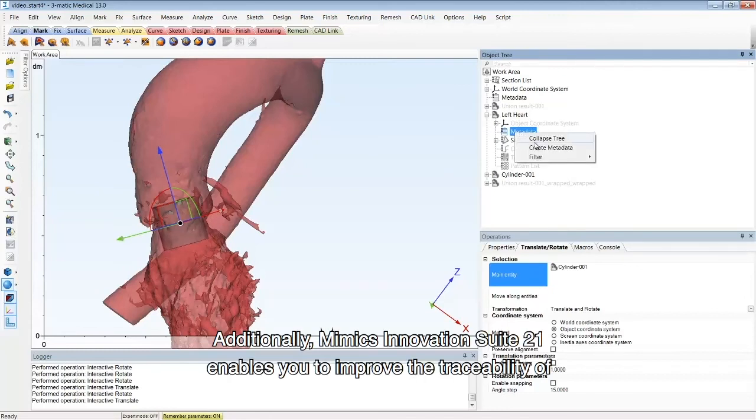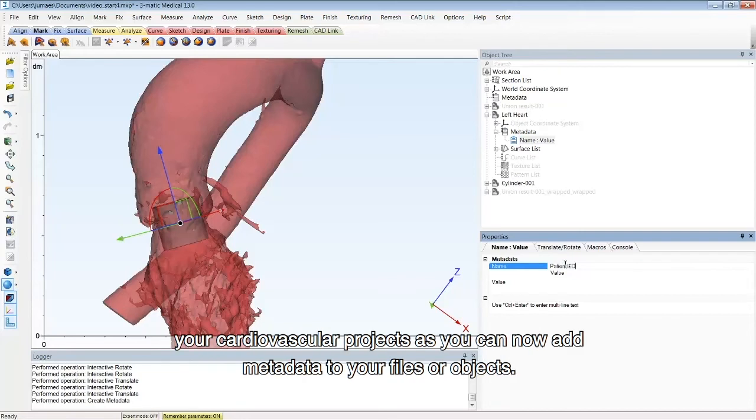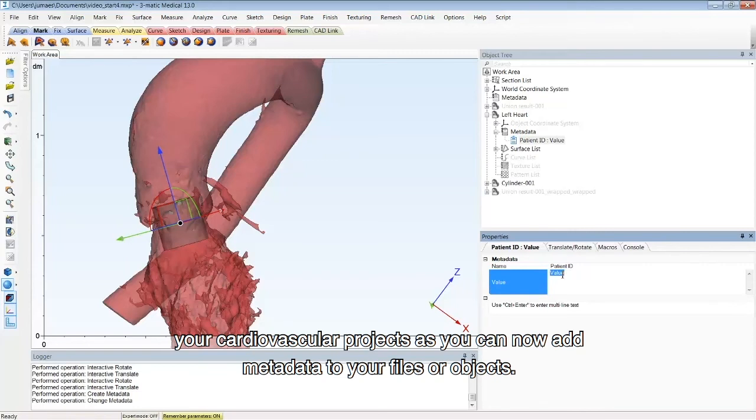Additionally, Mimics Innovation Suite 21 enables you to improve the traceability of your cardiovascular project, as you can now add metadata to your files or objects.